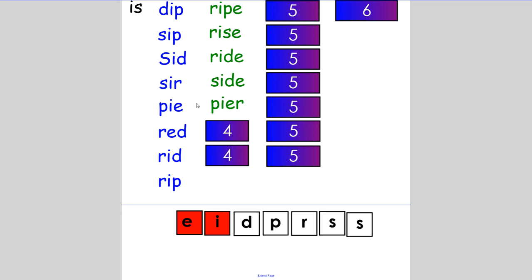Now make the word 'sips'. You already made the word 'sip' before. You just need to make it with an S at the end. If you spelt it S-I-P-S, excellent.